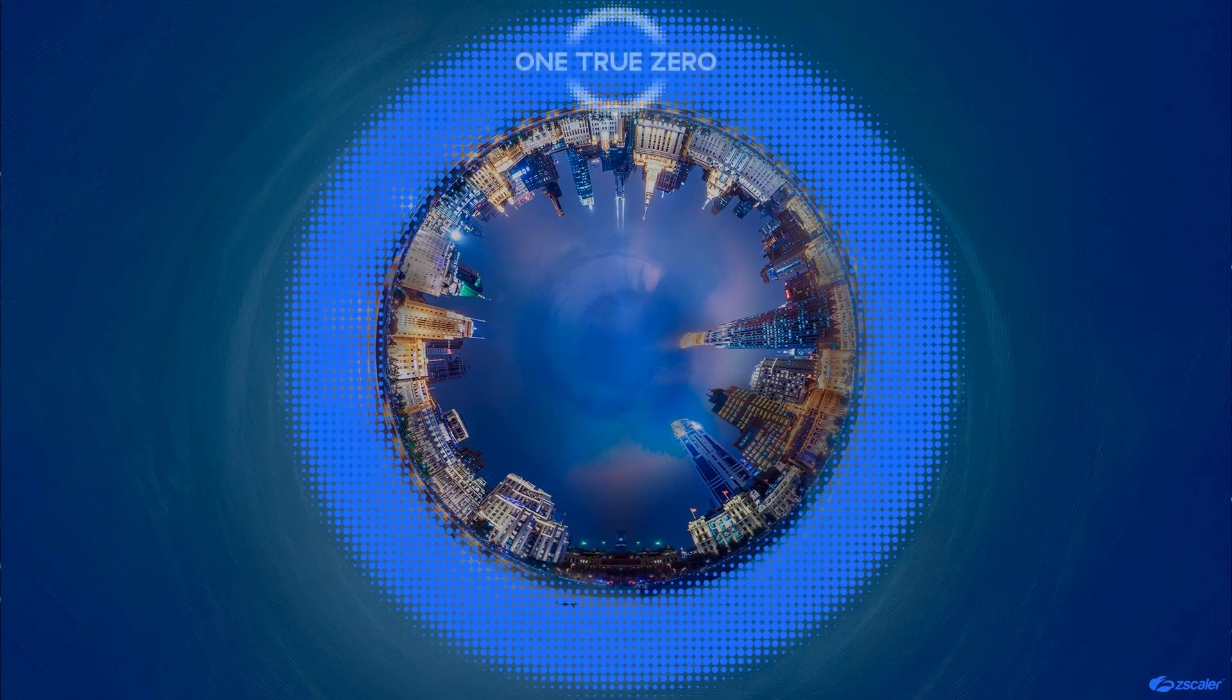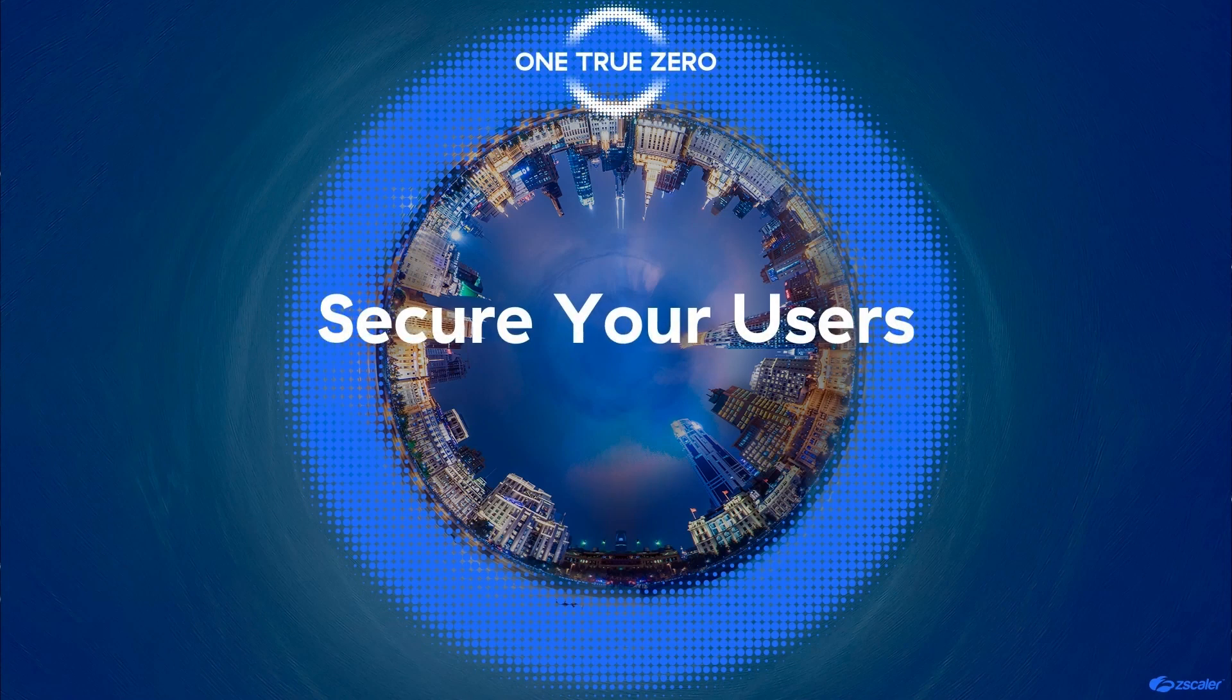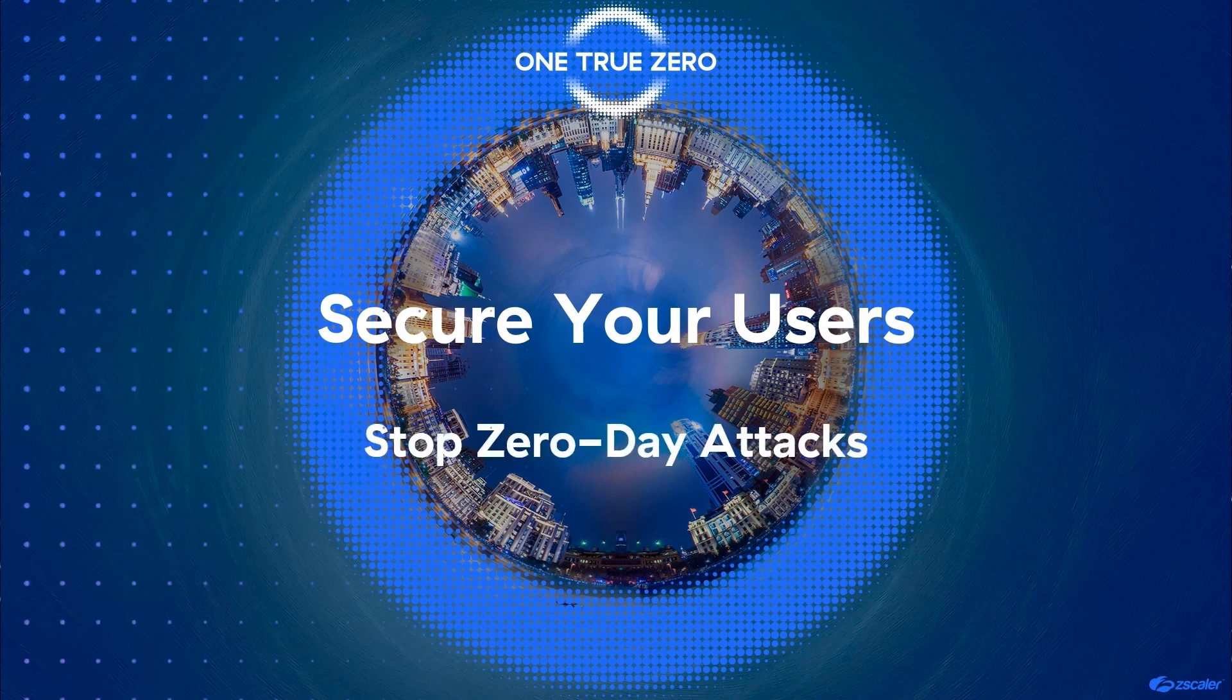Welcome to another video from Zscaler's One True Zero solution series on securing your users. Today we will be discussing how to stop zero-day attacks.